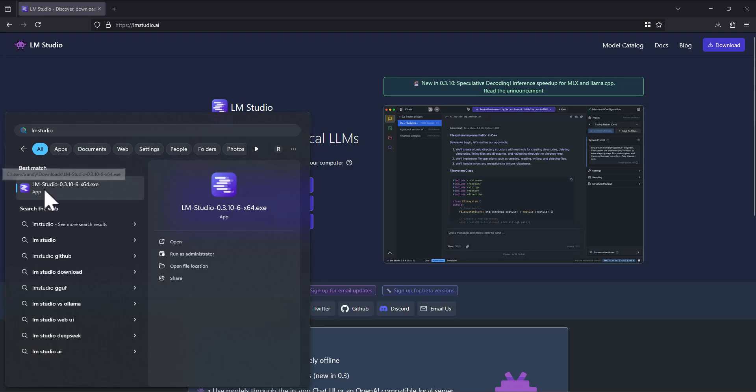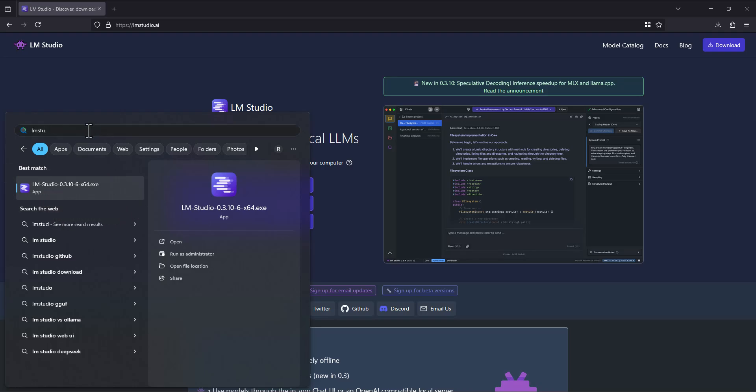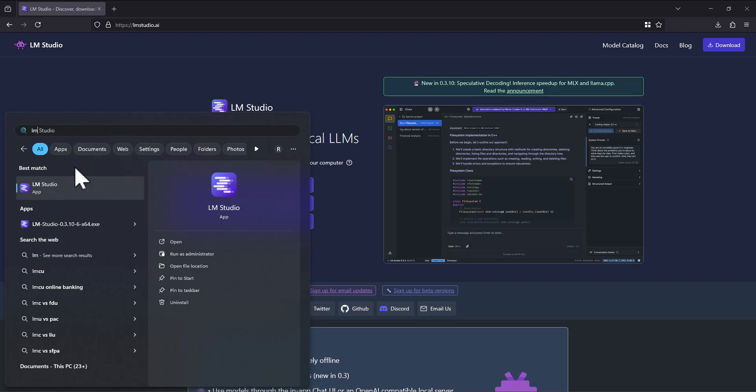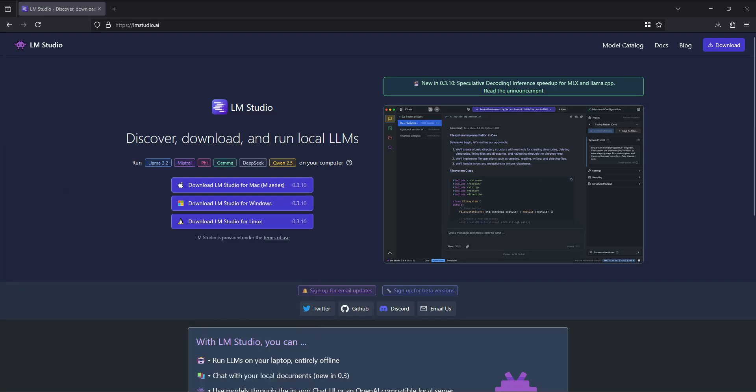Then I just find LM Studio on my computer and I run it. And I probably type the installer name. There it is, it's right there.